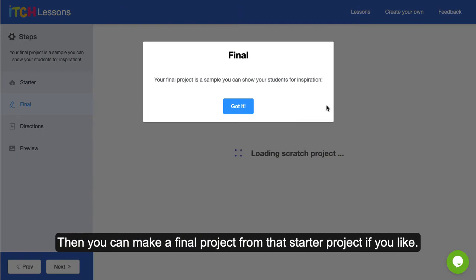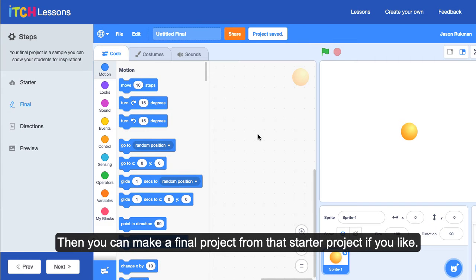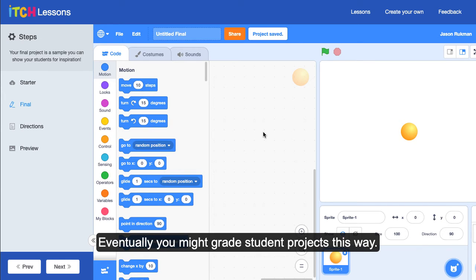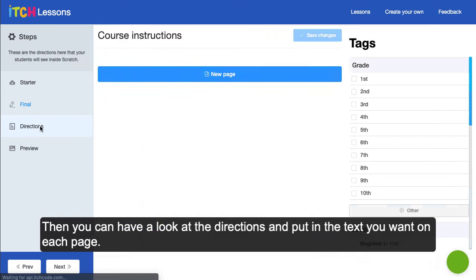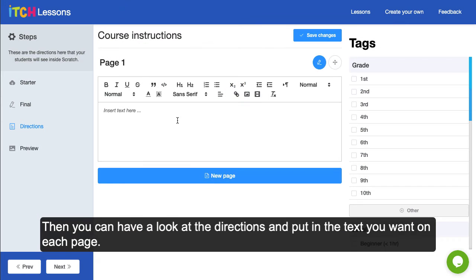Then you can make a final project from that starter project if you like. This is a good place to show an example of what you expect students should be able to create eventually. We might start being able to grade students' projects this way.